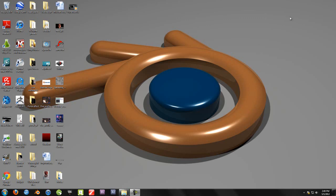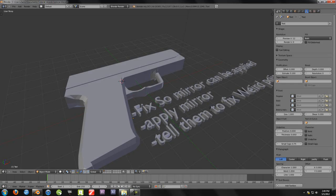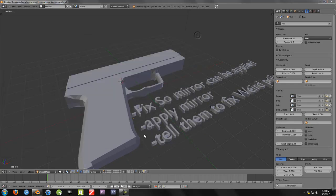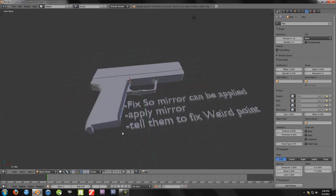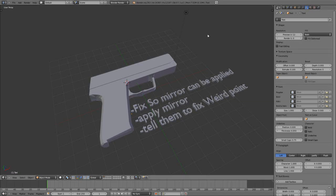I thought this Blender logo background that I made in 3ds Max would be a fitting background for this tutorial. Go ahead and open up your model, the tutorial file that you should have saved. The first thing you'll notice is that I have all this text here — I'm actually going to make this full screen.